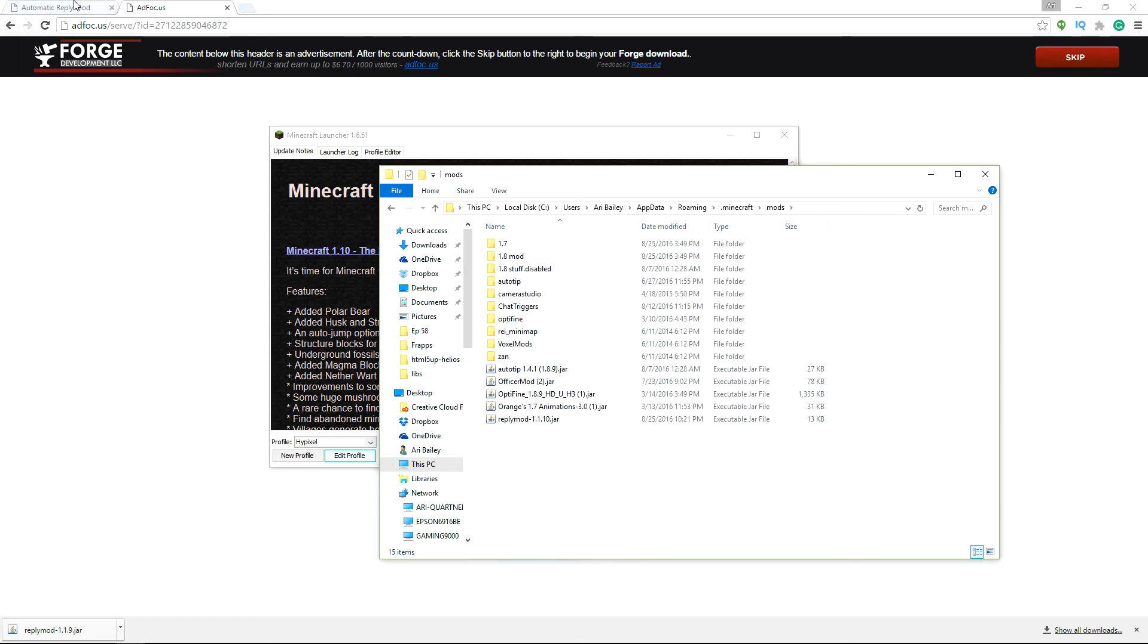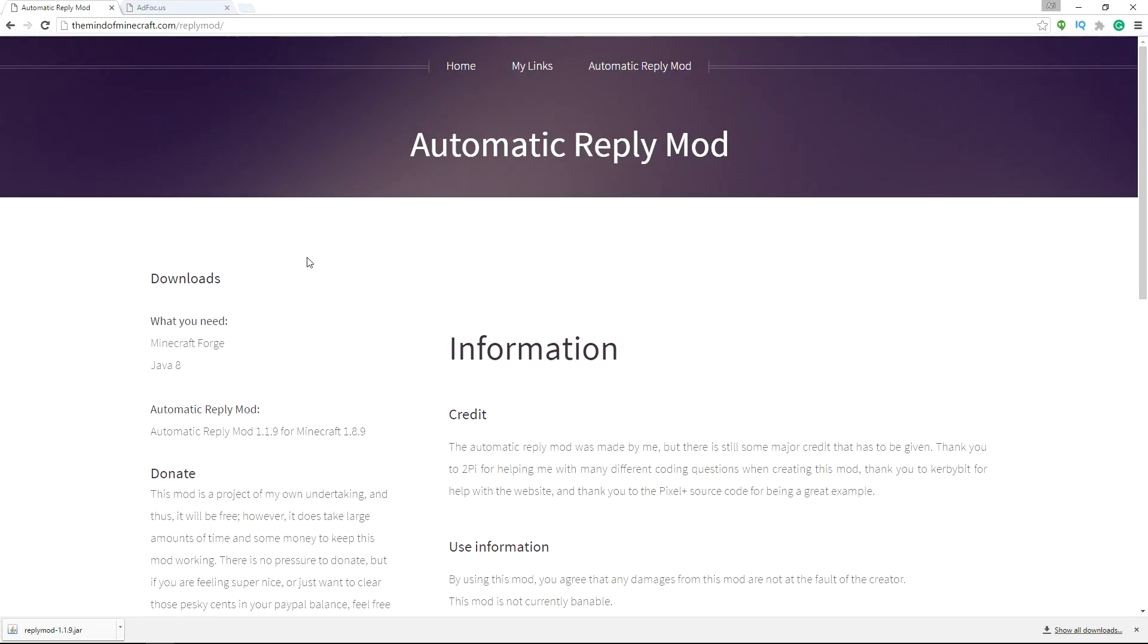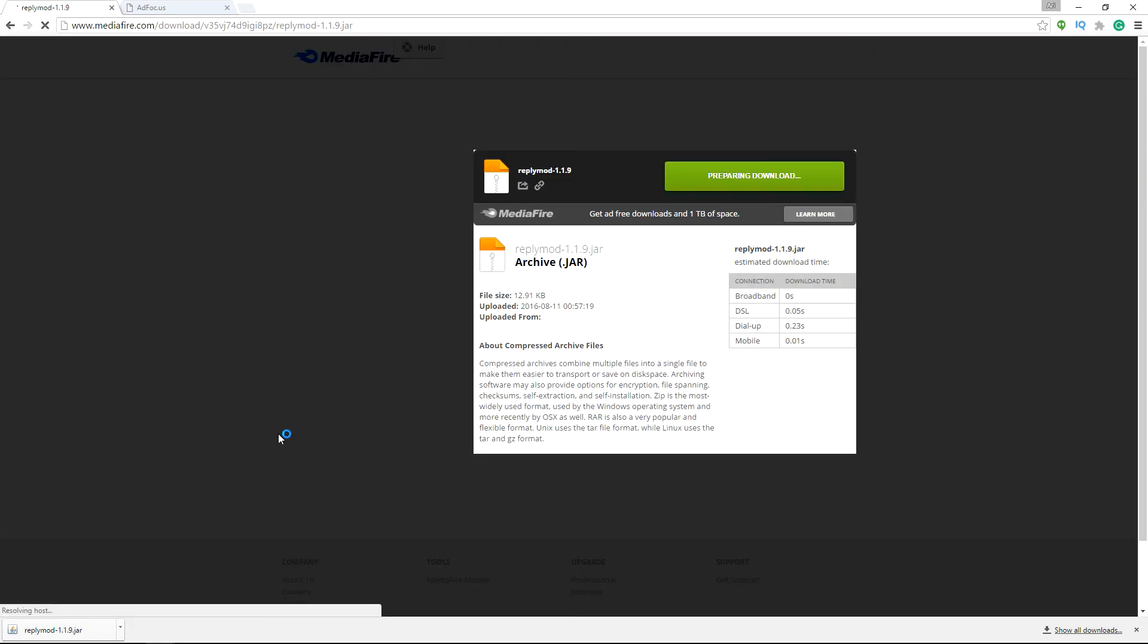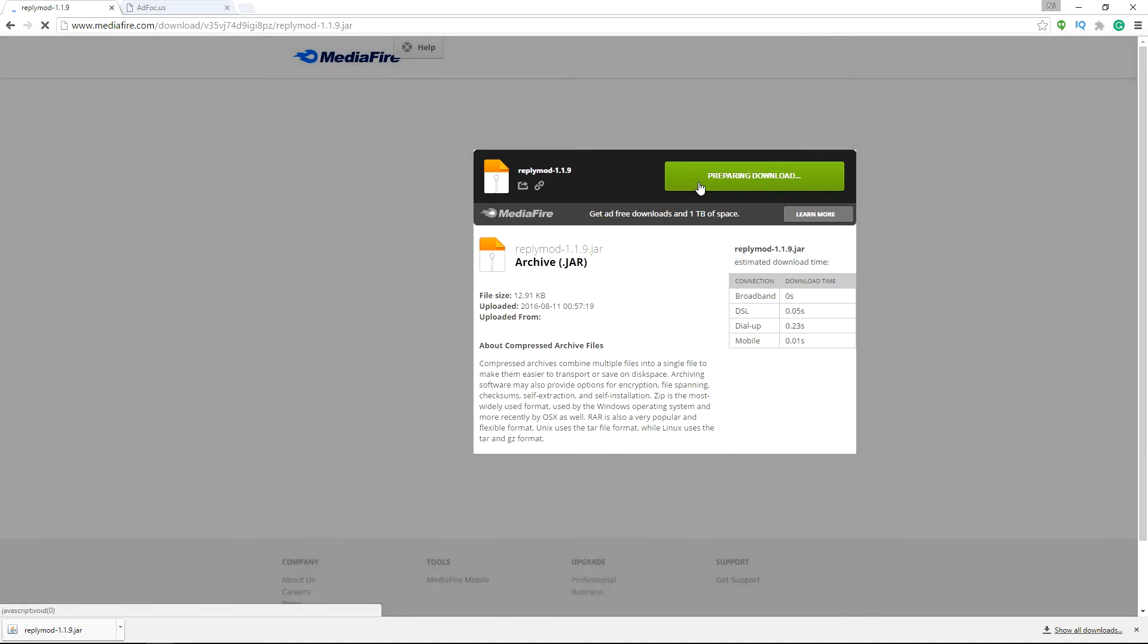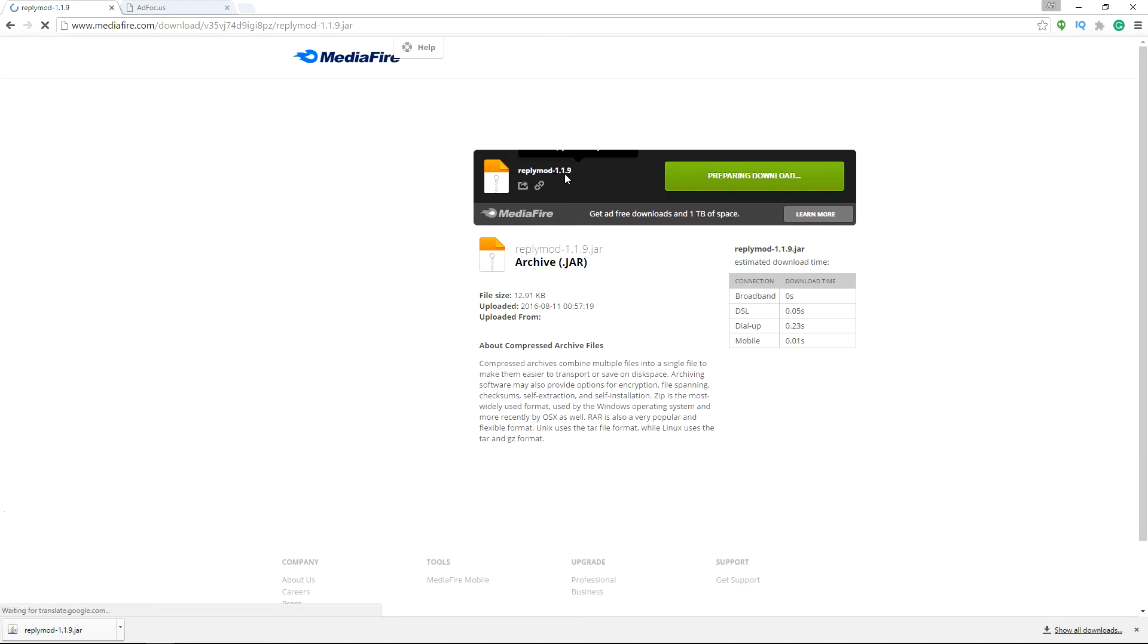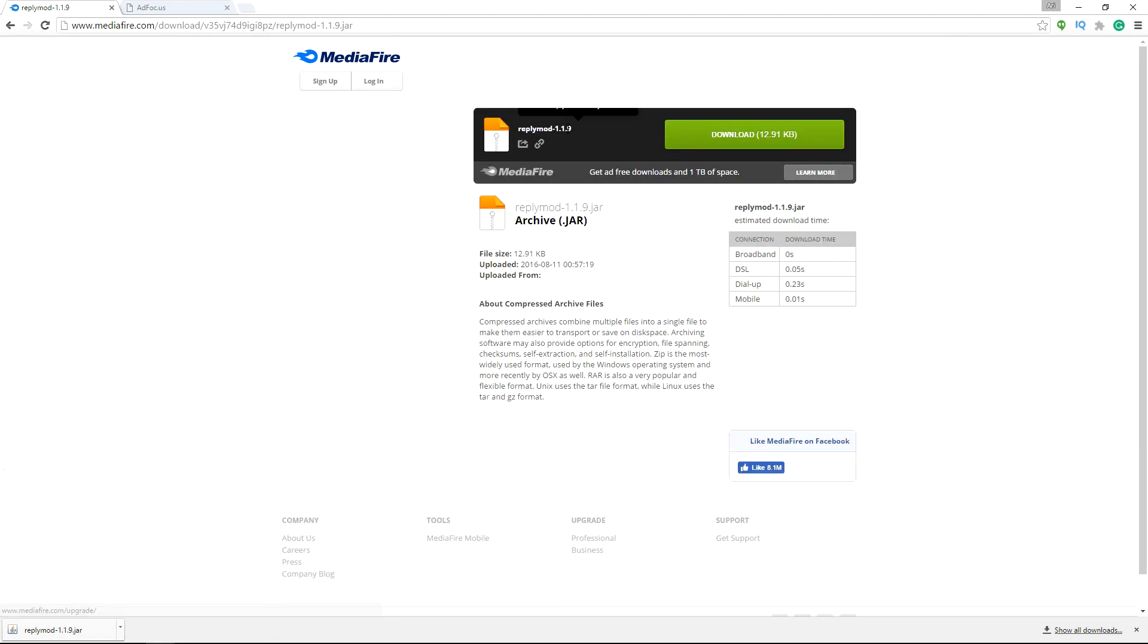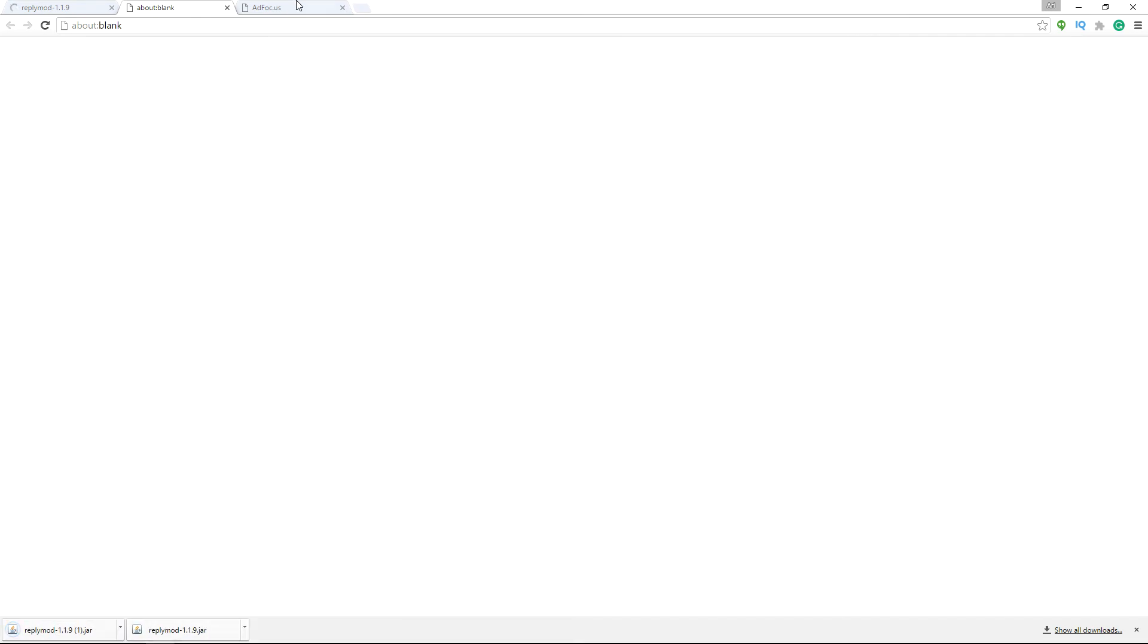So you're going to want to go back to the website and you're going to download automatic reply mod. It should be the first version that's going to be released is 1.1.10, but whatever version is there is going to be the most current version. So you're just going to click download. Pretty simple stuff. And it's going to download right down here. You're going to want to keep it.